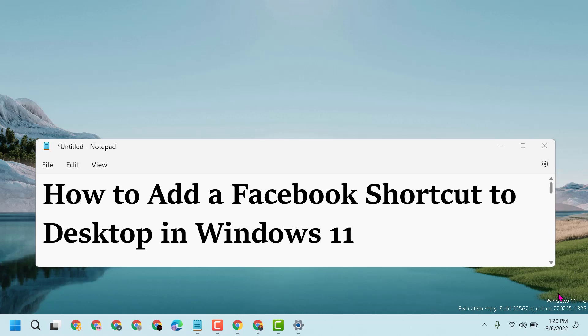Hello friends, today in this video I will show you how to add a Facebook shortcut to desktop in Windows 11.